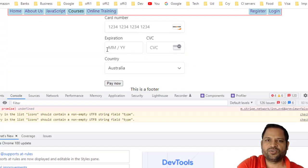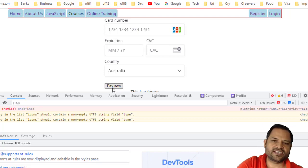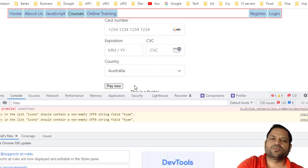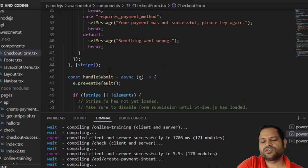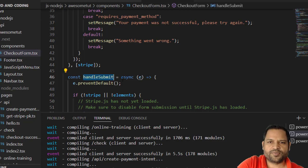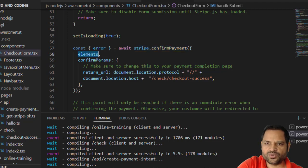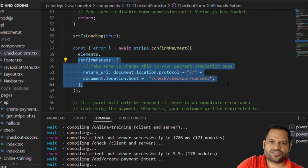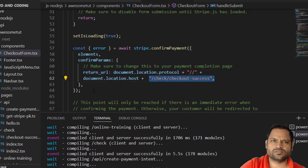Once the customer enters all the details and clicks Pay Now, the handleSubmit function is called. It contacts the Stripe server directly using the confirmPayment method, passing the elements and confirm parameters. You specify the return URL — after payment is successful, Stripe redirects the user to that URL. I have set it to '/checkout/success'. If any error occurs, it is displayed on screen.